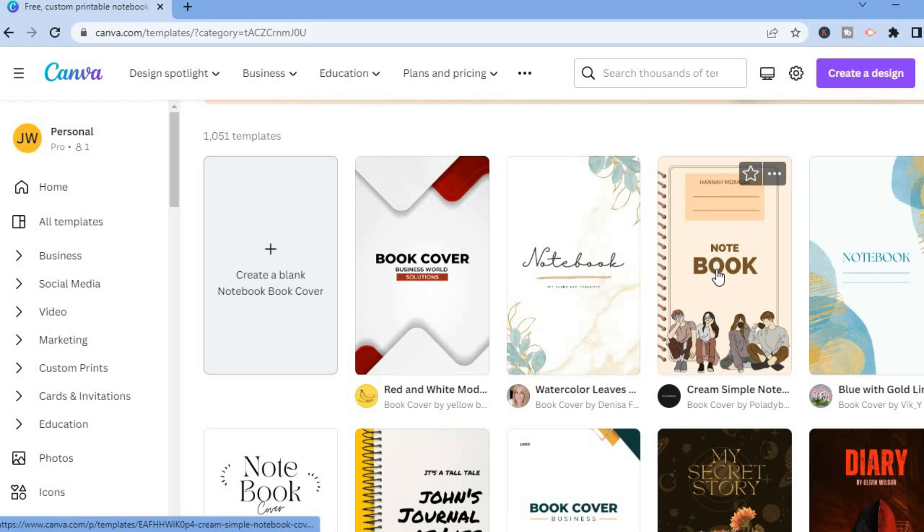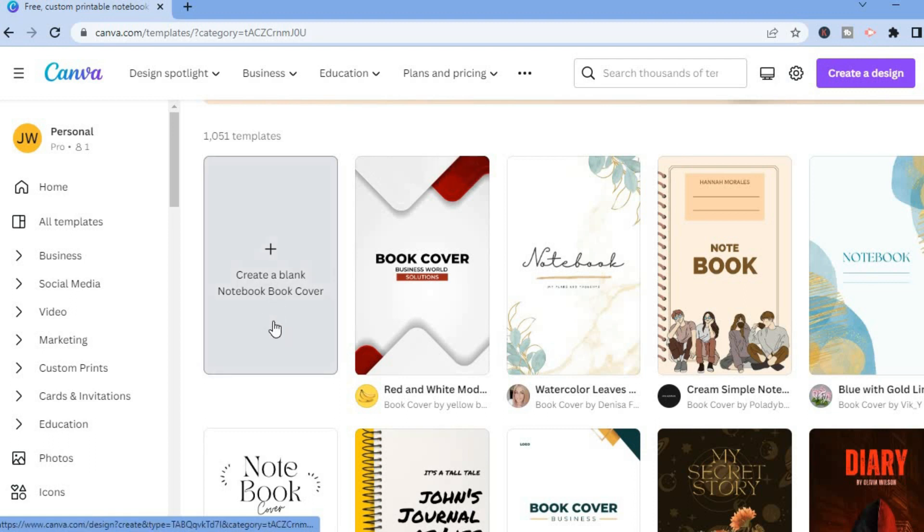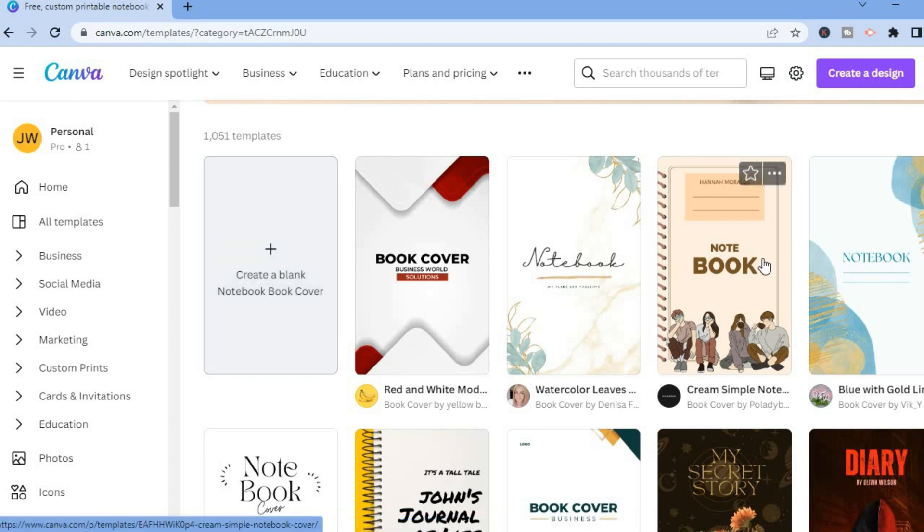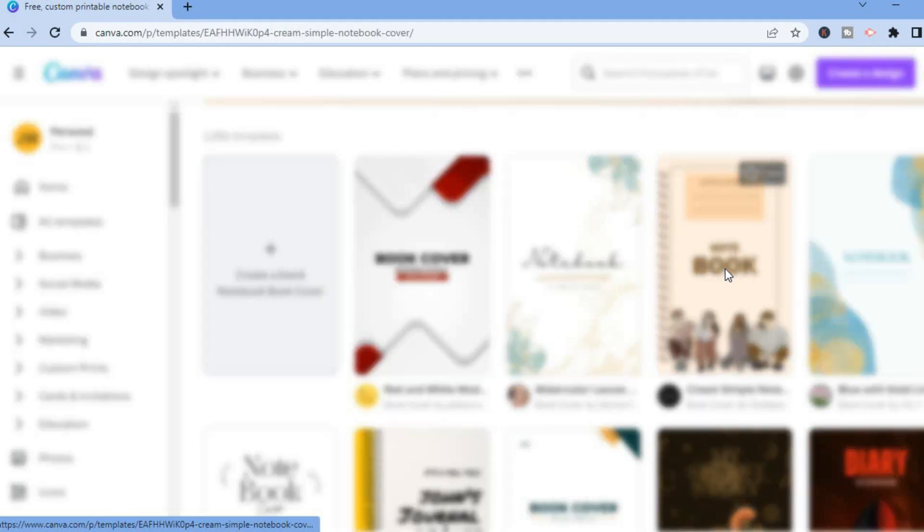You could simply tap on it. And also if you want to create a blank template, you could tap on blank right here and have a blank canvas to start with. But for me, I prefer to use a template to start with, so I'll tap on this one right here.